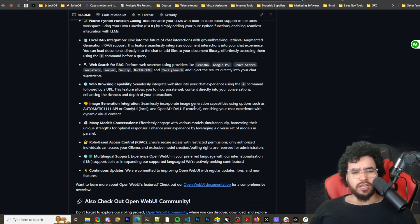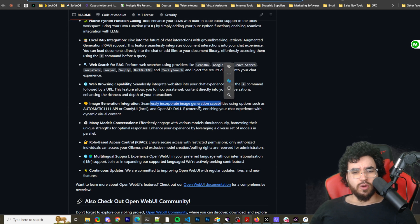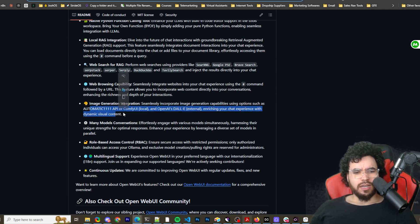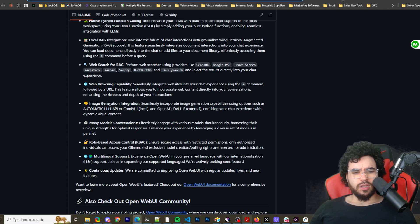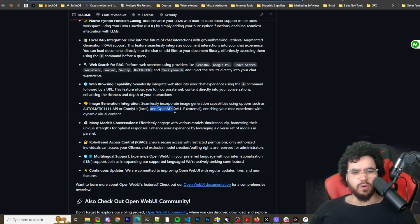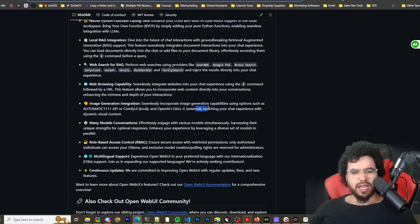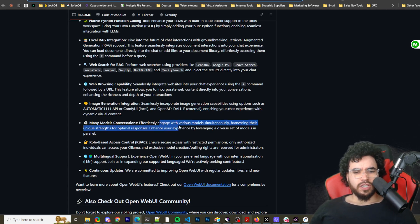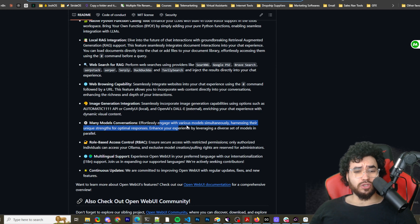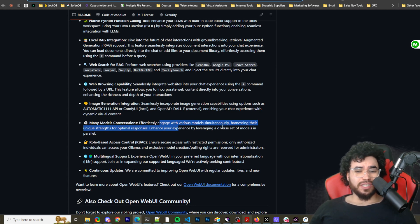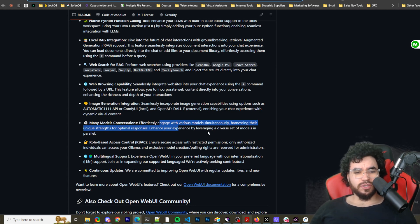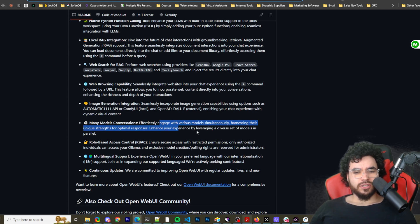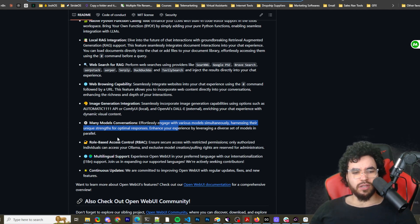Image generation, integration seamlessly, incorporate image generation capabilities using options such as Automatic1111, API for ComfyUI, local and OpenAI's DALL-E external, enriching your chat experience with dynamic visual content. Many models conversation. So this is pretty cool. I'll show you in a second. Effortlessly engage with various models simultaneously, harnessing their unique strengths for optimal responses, enhance your experience by leveraging a diverse set of models in parallel.